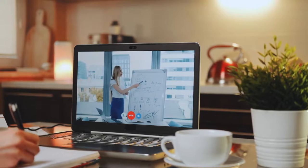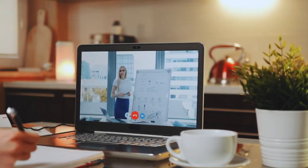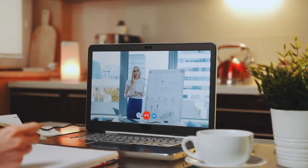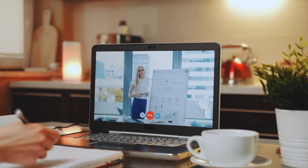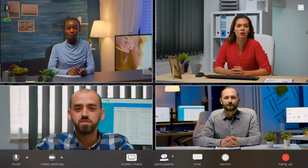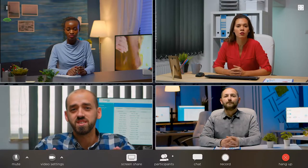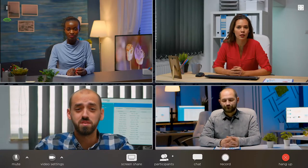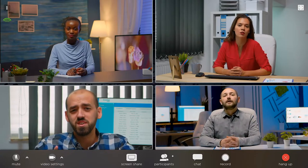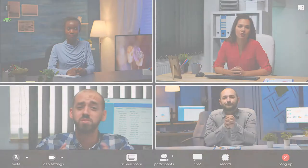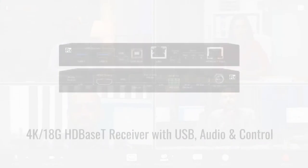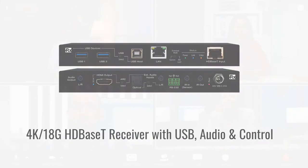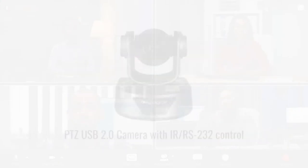KeyDigital's presentation systems are universal in accommodating a variety of video connectivity types, empowering participants to present locally and globally and overcome previous challenges of multiple platforms, varying connectivity, and complicated programming languages.